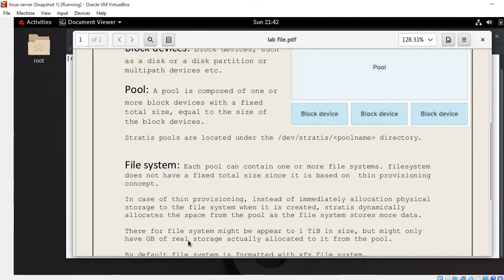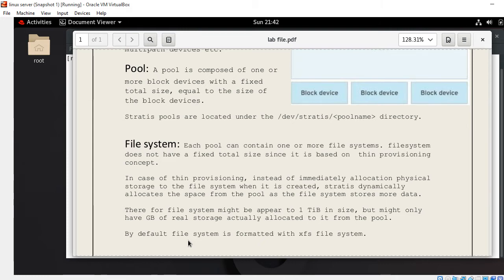Each pool can contain one or more file systems. A file system doesn't have a fixed total size since it is based on the thin provisioning concept. Instead of immediately allocating physical storage when the file system is created, Stratis dynamically allocates space from the pool as the file system stores more data. Therefore, the file system might appear to be one terabyte in size but might only have a few GB of real storage actually allocated from the pool. By default, the file system is formatted with XFS.